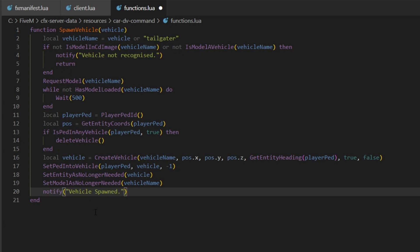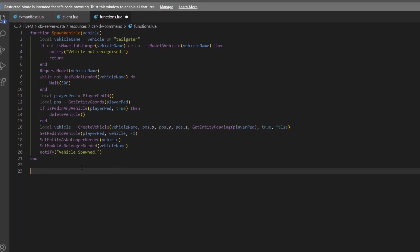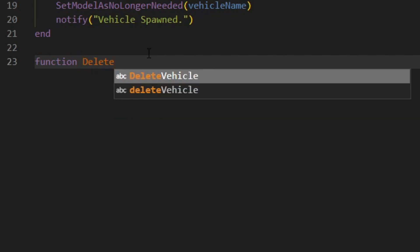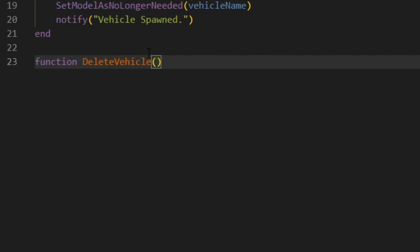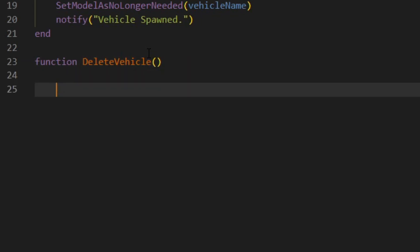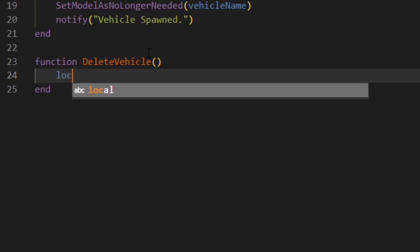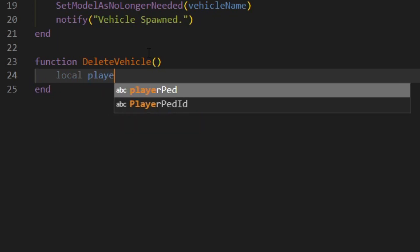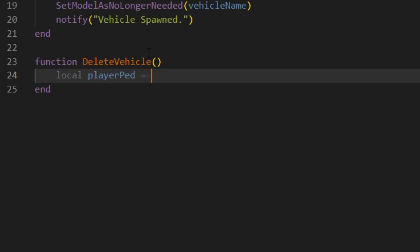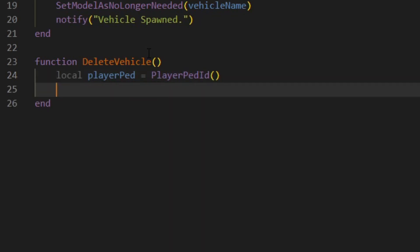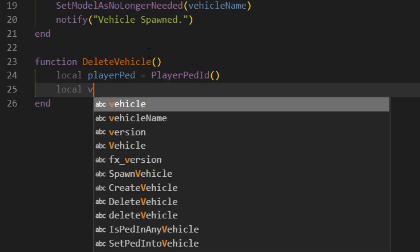Now we'll do the function for deleting a vehicle. We'll write function DeleteVehicle, add an end, and inside we'll put local playerPed equals PlayerPedId, just like before. Then local vehicle.